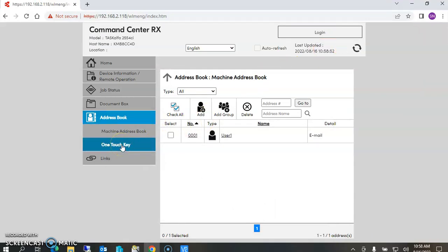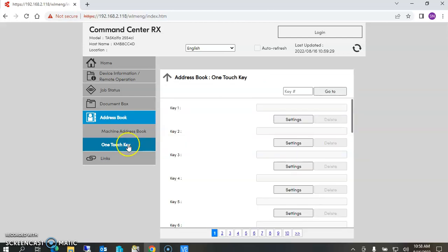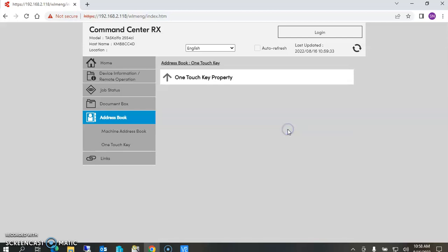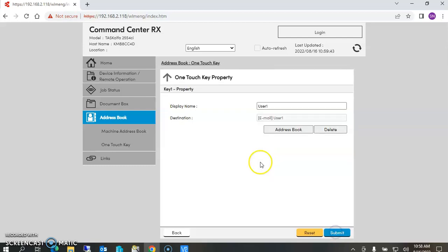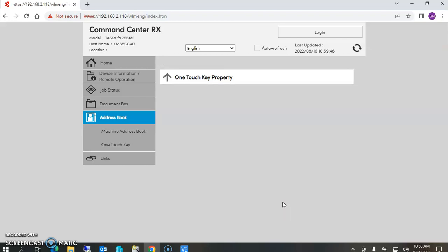If you have multiple addresses in here, sometimes it's kind of hard to select where the address is in the address book. So you can actually just go to one touch keys. What the one touch key does is you can arrange it in a way that the people that use it the most can be up front. So we'll say user one and submit that. Here's user one's display name, and once we submit that function...